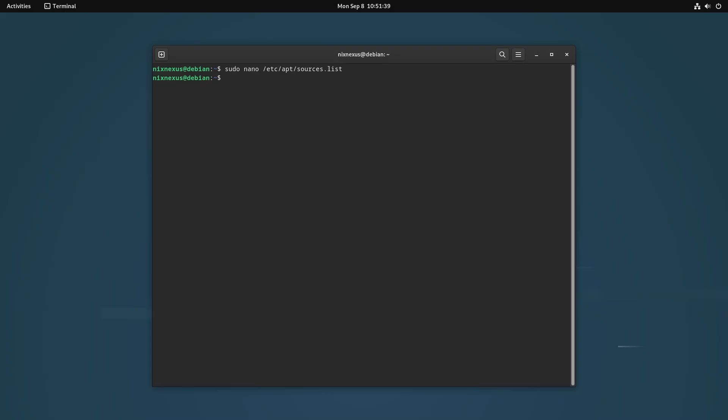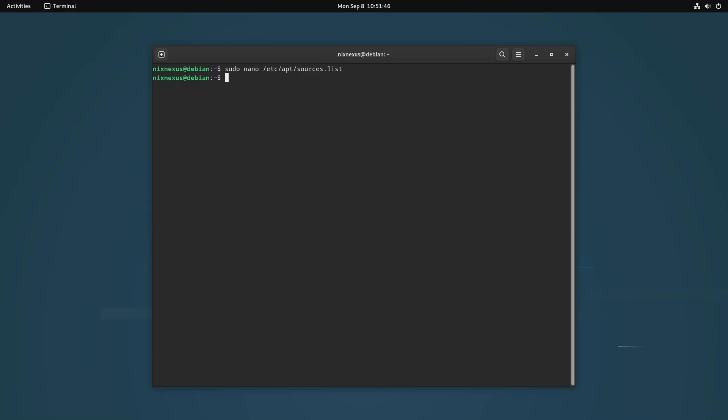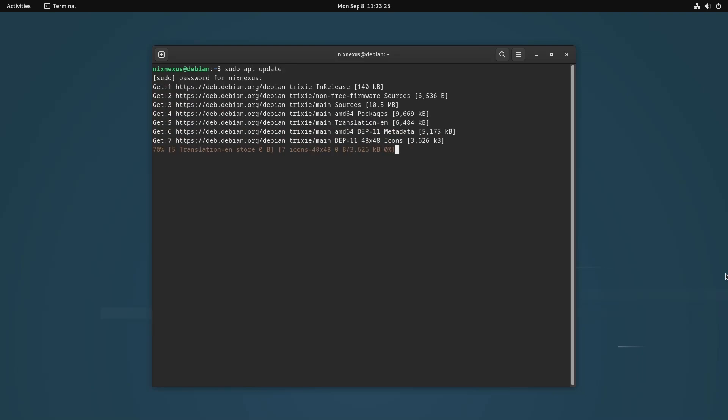And finally, after this, you can now upgrade your system from Debian 12 to 13. For that, you have to open the terminal and run the following command to start the upgrade process. First, you should just update the repo with sudo apt update and hit enter. This will take 3 to 5 minutes depending on your internet speed.